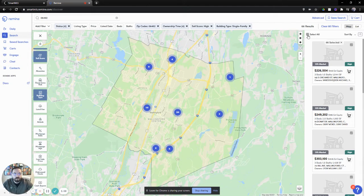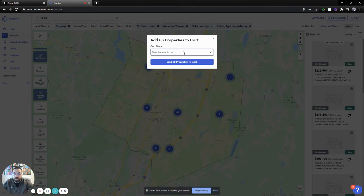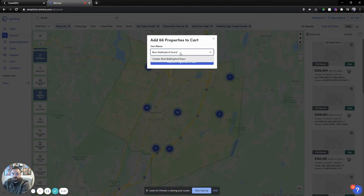There are a few more filters down here. Let's take these 66 people and export them. I'm going to hit select all — I've selected all 66 — and the cart icon on the top right pops up. When I click on that, sometimes you may get a message saying you need to upgrade. That's because the free version only allows you to have 400 total in your cart. Every once in a while you're just going to want to delete the old information and bring in your new, because once we export it's not really needed anymore. So let's select or create a cart — let's name a new cart: new Wallingford search. Add 66 properties to the cart.